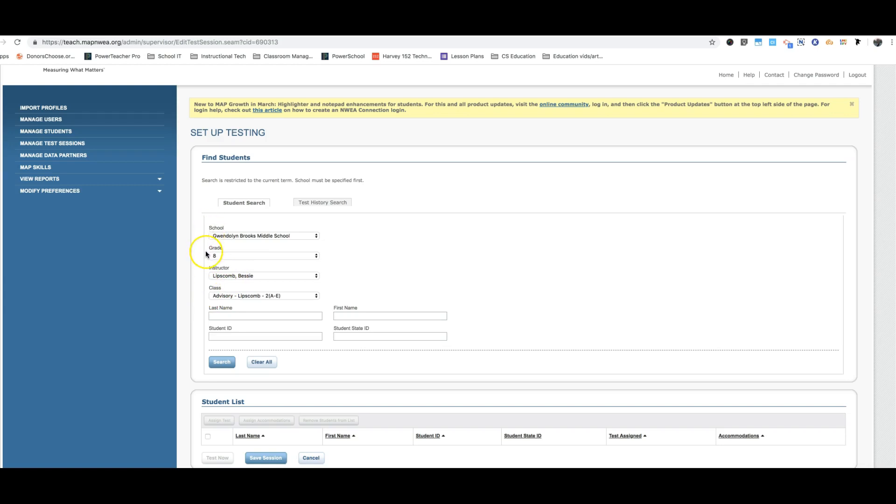So you just need to fill in school, grade, your name, and then everybody's going to choose advisory class because we're all testing advisory classes. Next, click search.